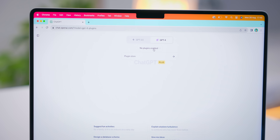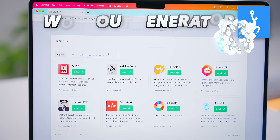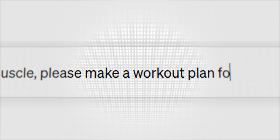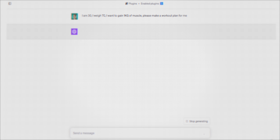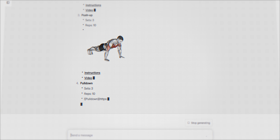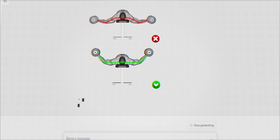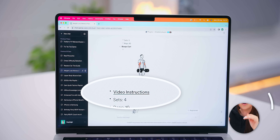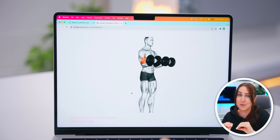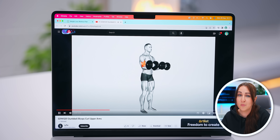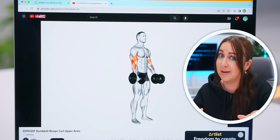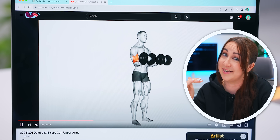This next ChatGPT plugin is one of my favorites and it's called Workout Generator. Once you've installed it, inside a new chat you can give it some of your health stats and ask it to create a workout plan based on your goals. In a couple of seconds it'll create a super detailed workout plan, with great pictures showing what muscles you're targeting. You can also get detailed videos on how to do the different workouts, which is especially handy for someone just starting out.